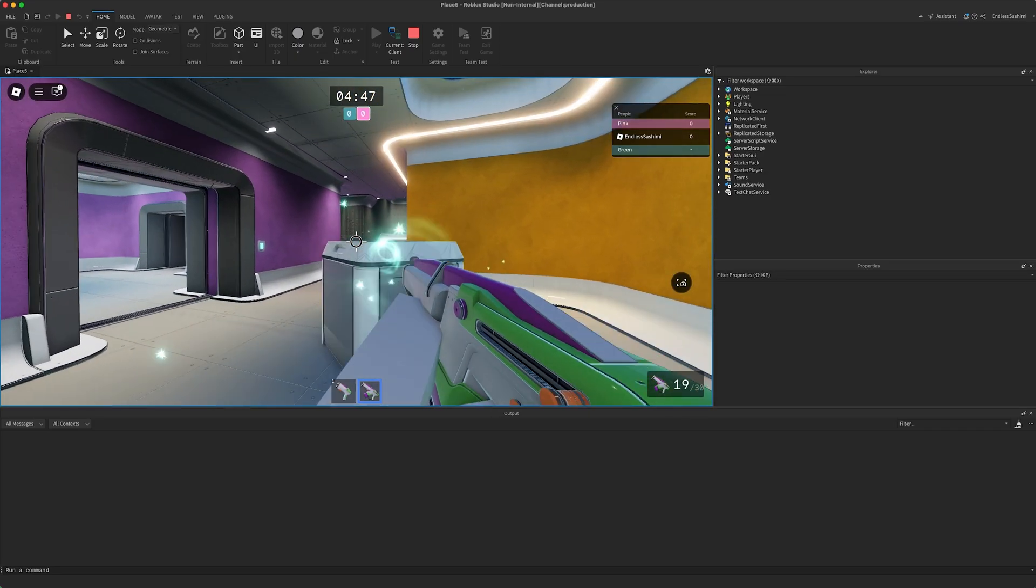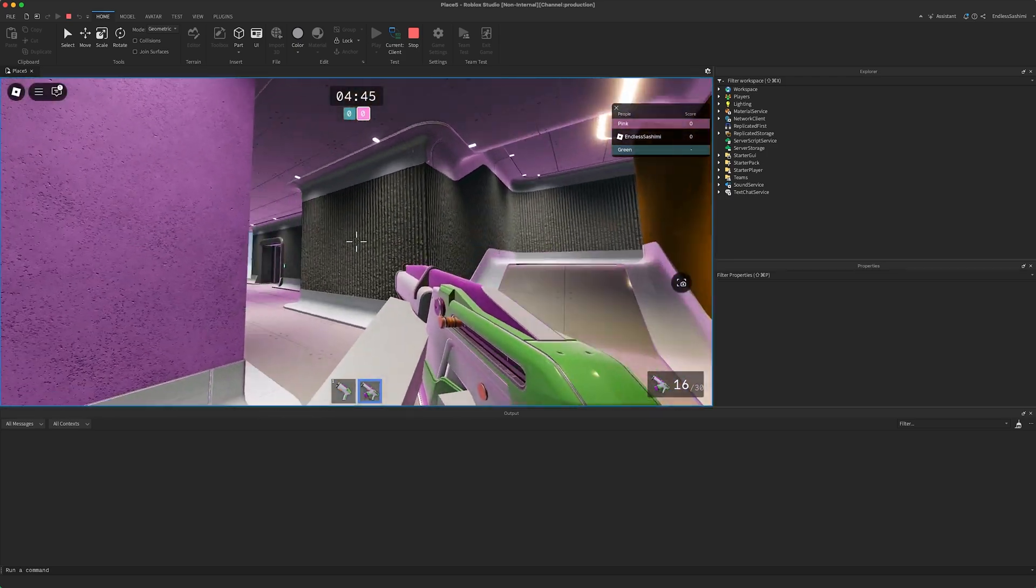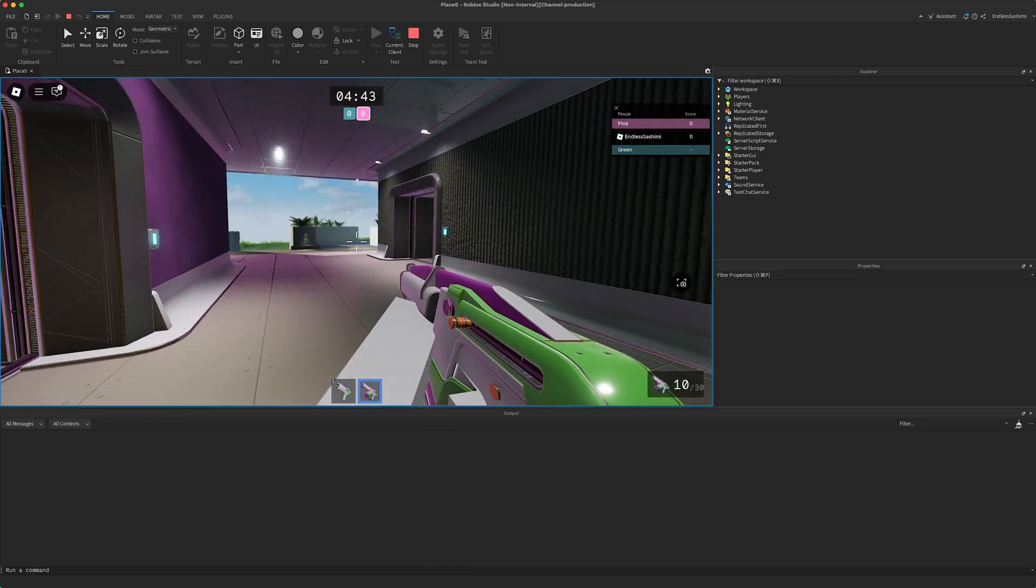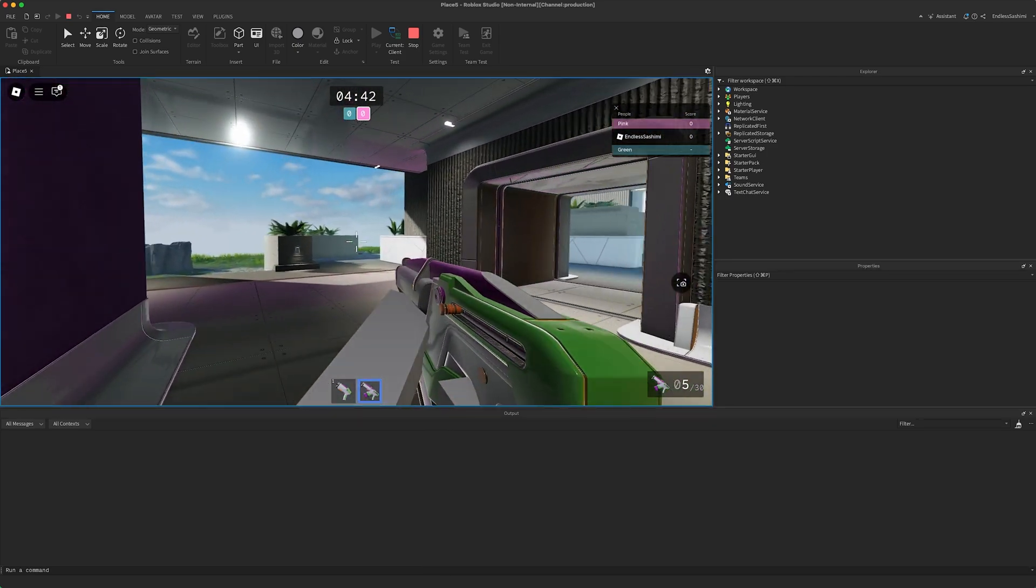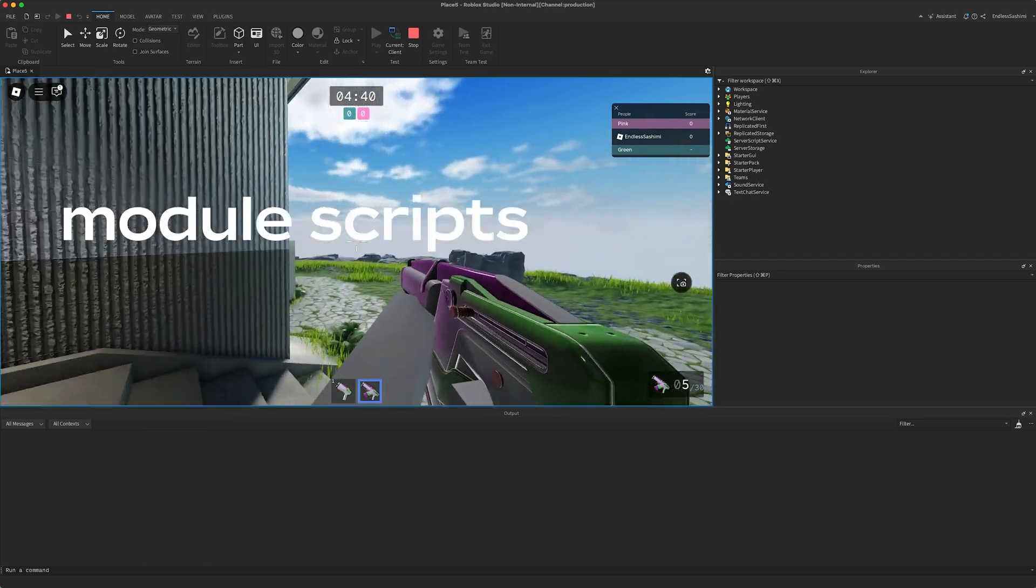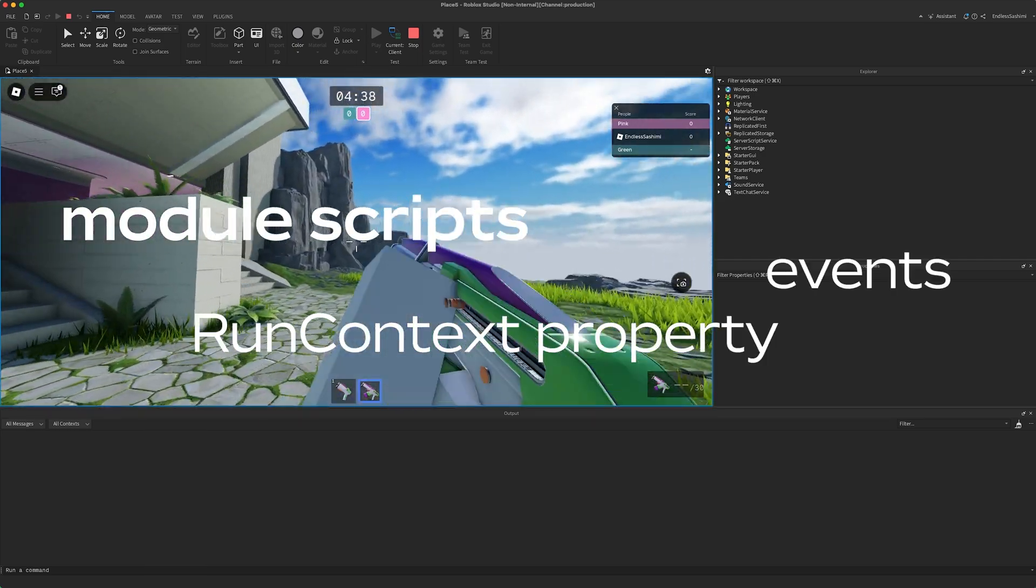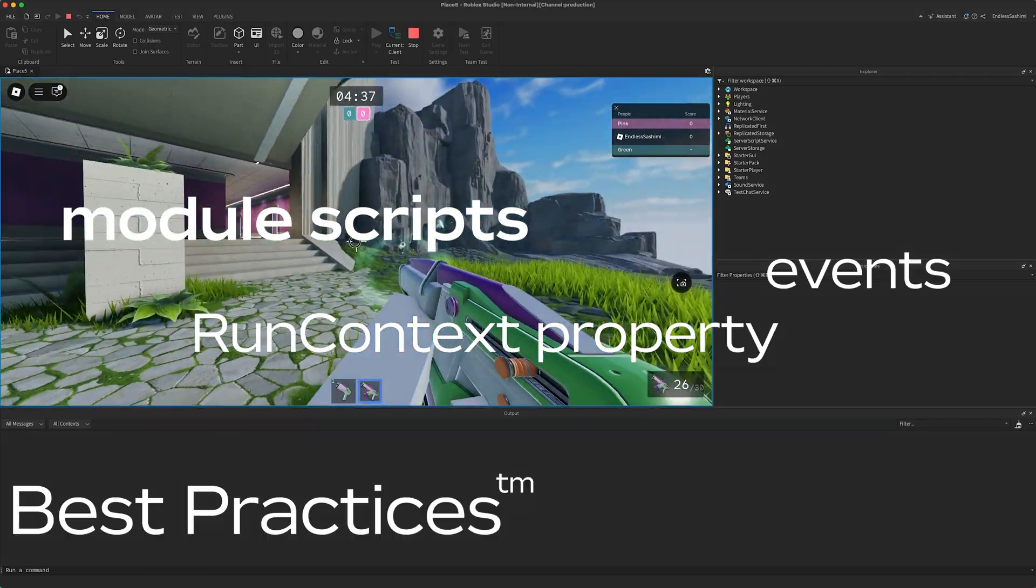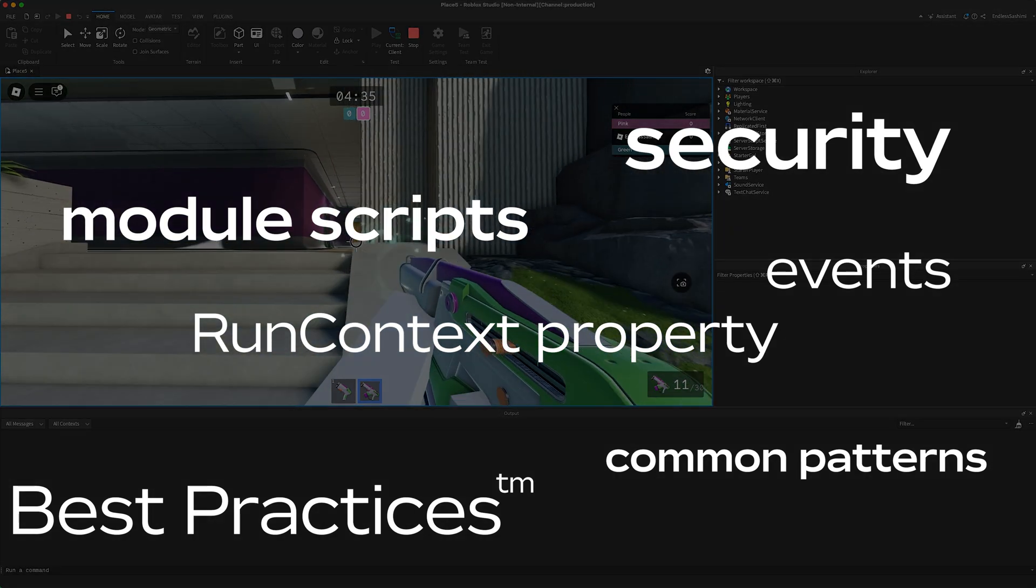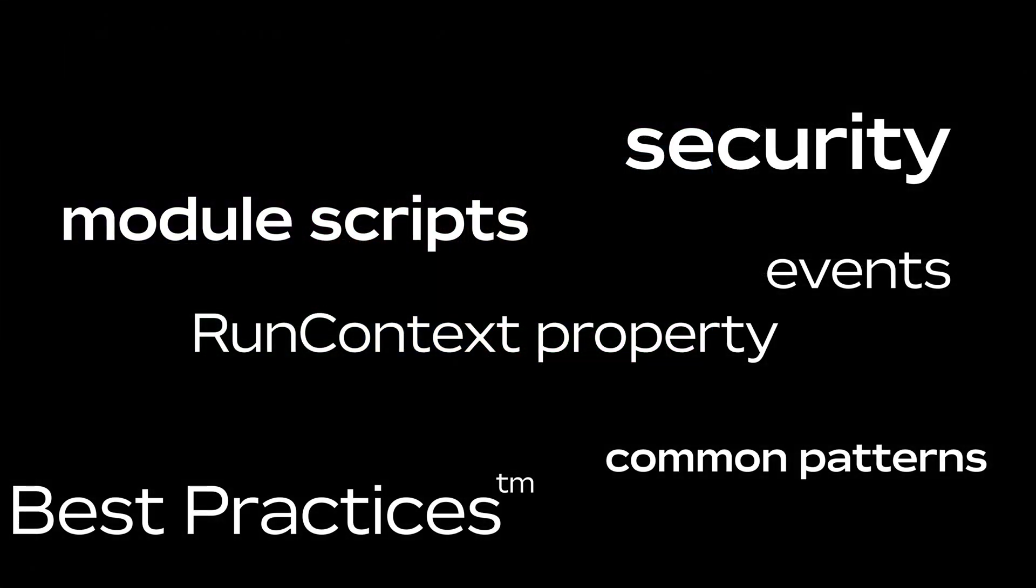There's a ton of nuance to how scripts run in Roblox, far too much to cover in a quick video. For more information on what runs where and why, including details on ModuleScripts, the RunContext property, events, best practices, common patterns, and security, check out the scripting documentation at create.roblox.com. And thanks for watching.